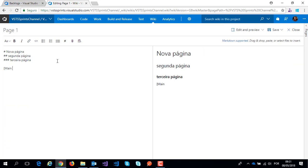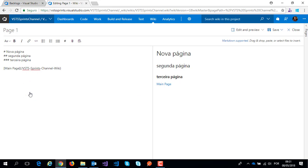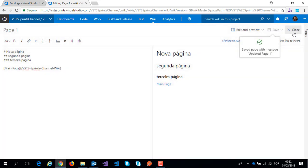Main page, and I have several suggestions to create this link and I will create on VSTS Sprint Channel Wiki. And save and close.